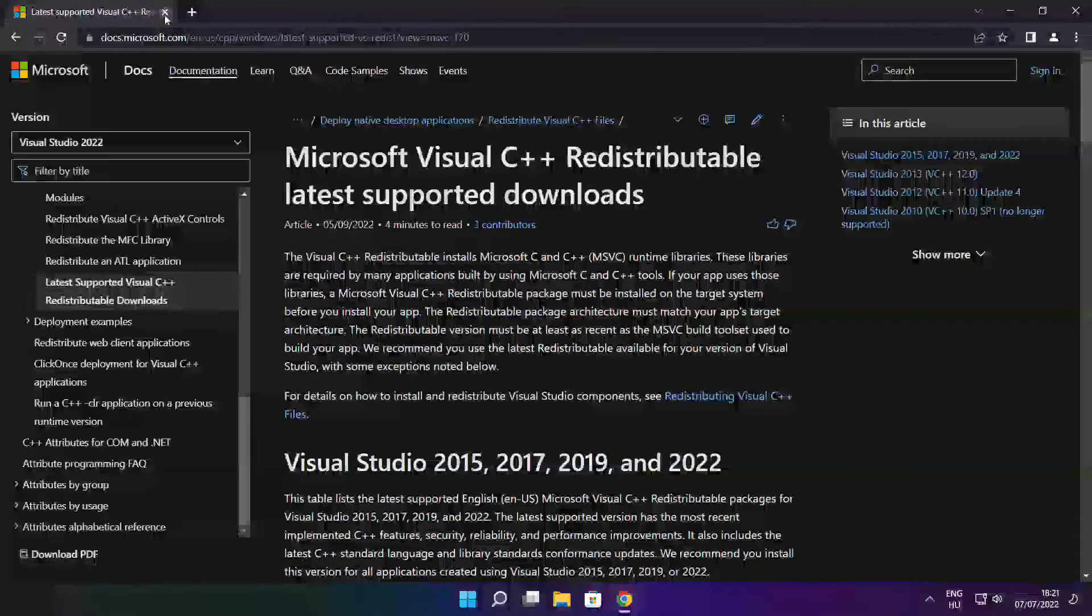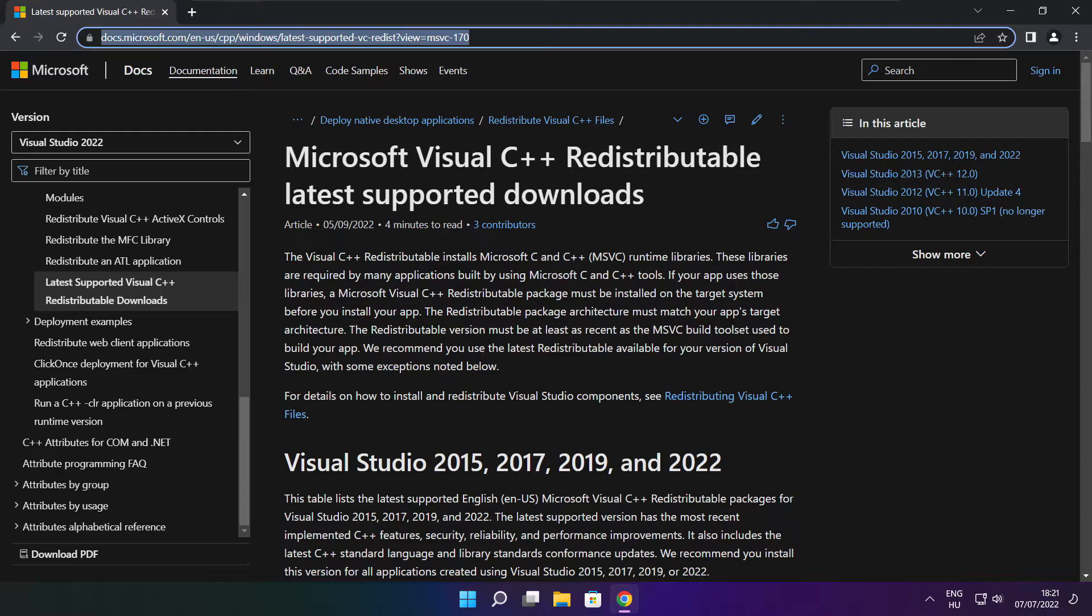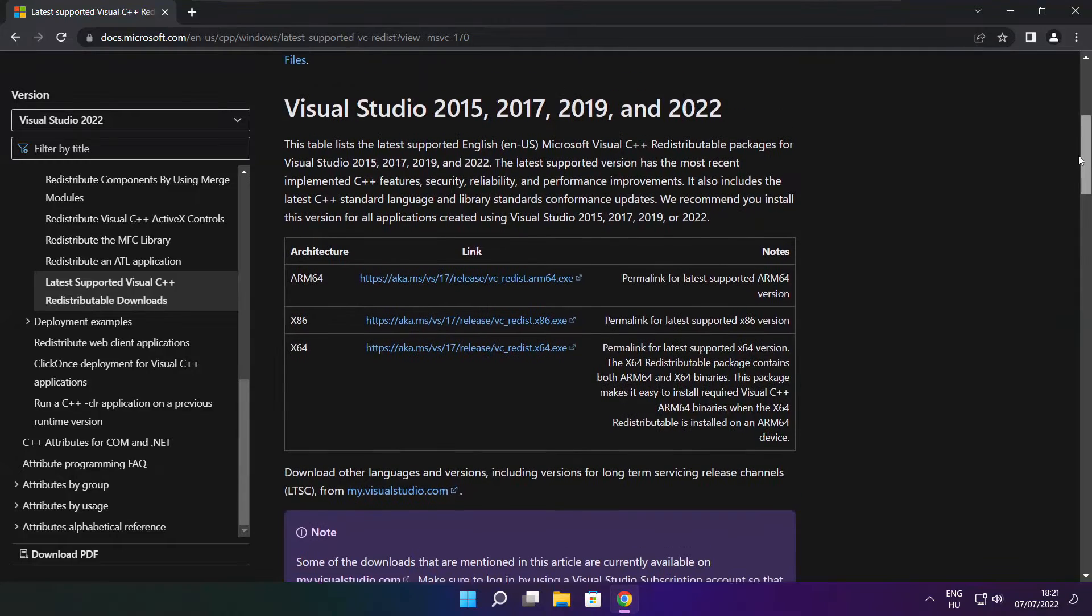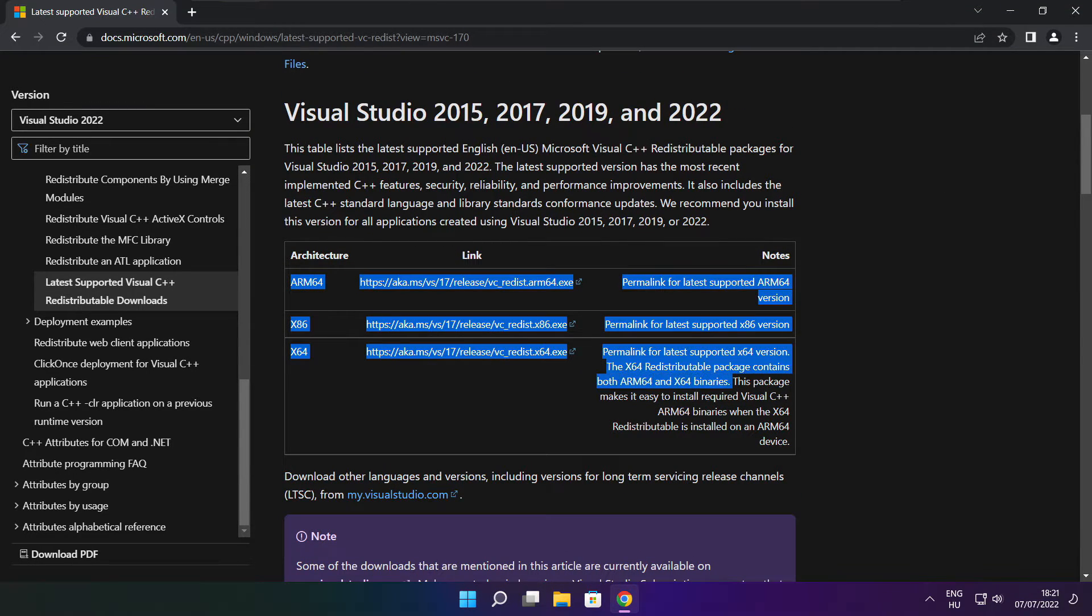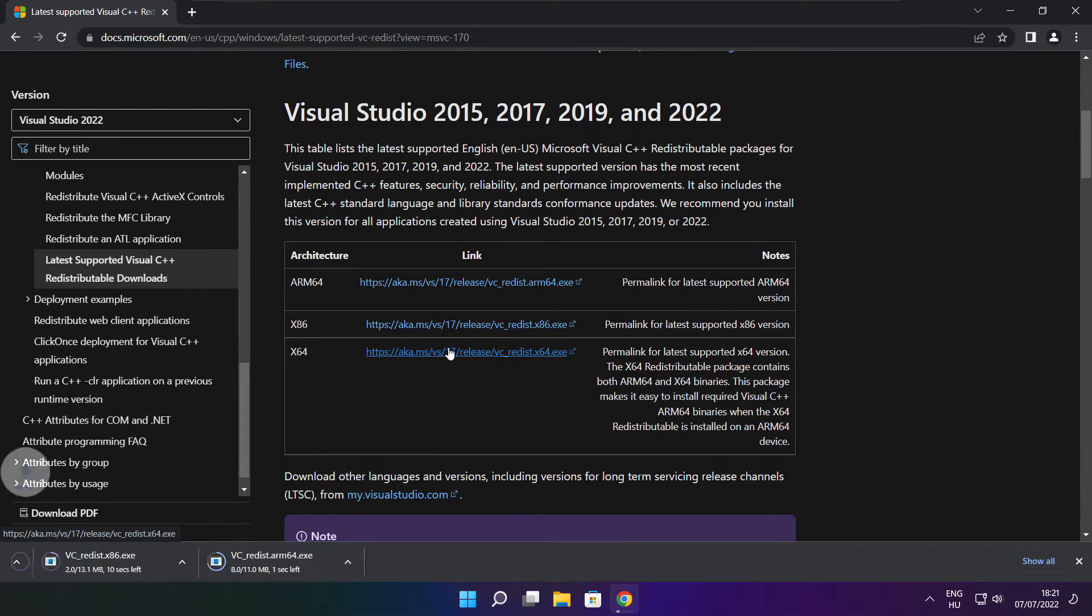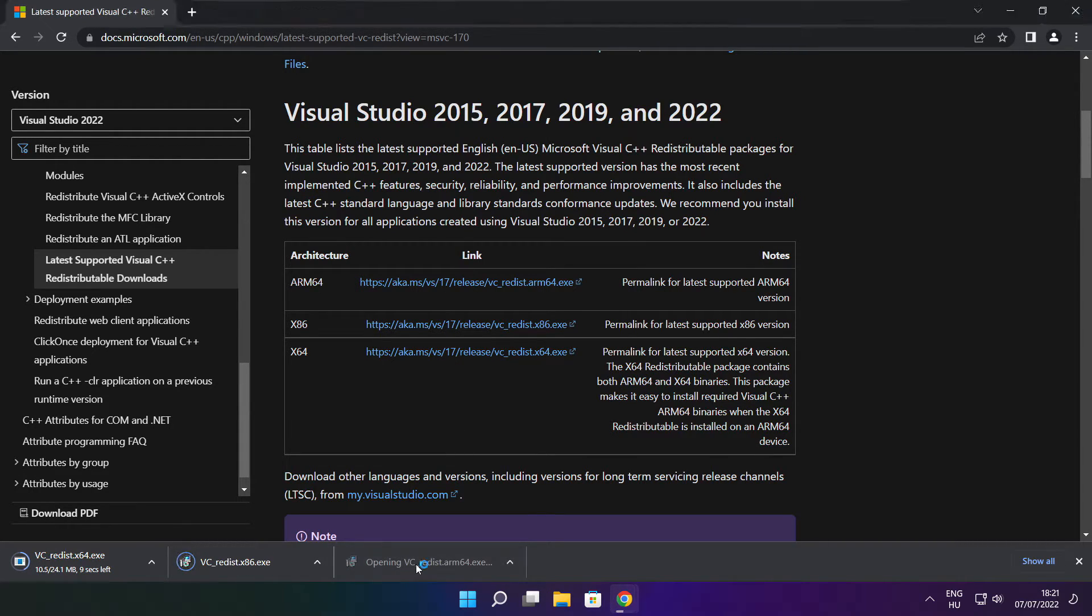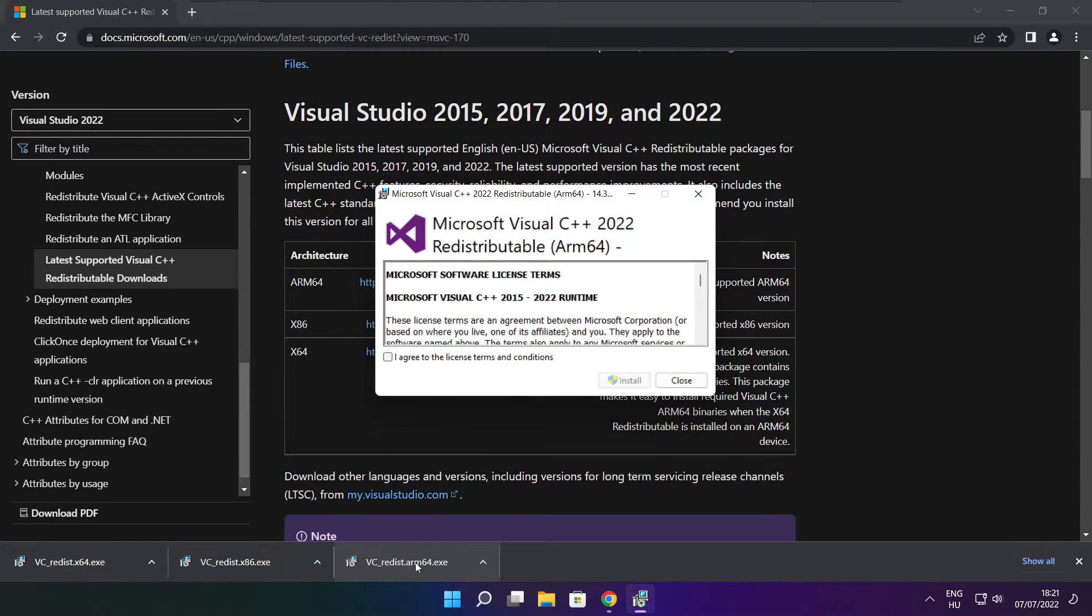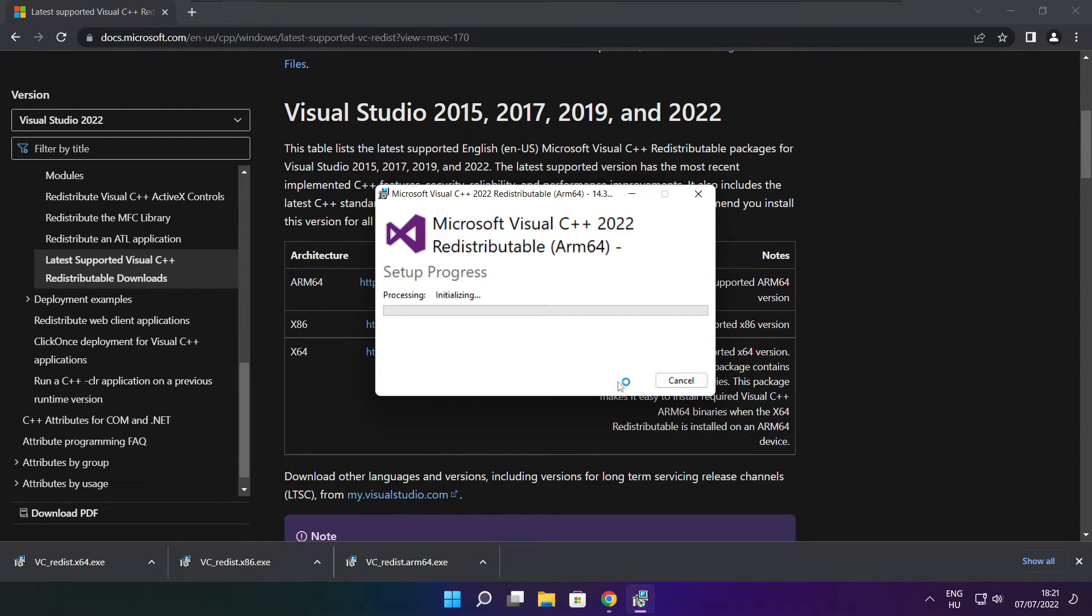Close DirectX website. Go to the website, link in the description. Download three files. Install downloaded files. Click I agree to the license terms and conditions and click install.